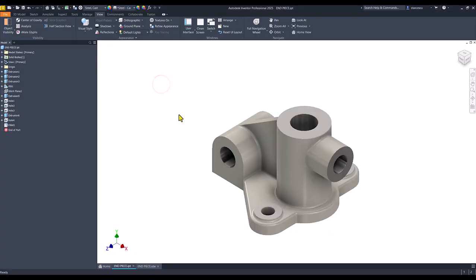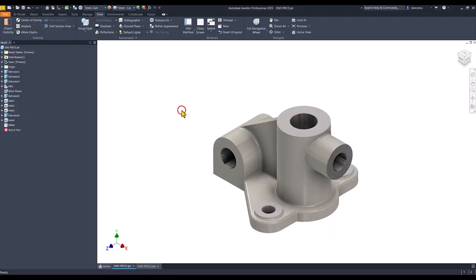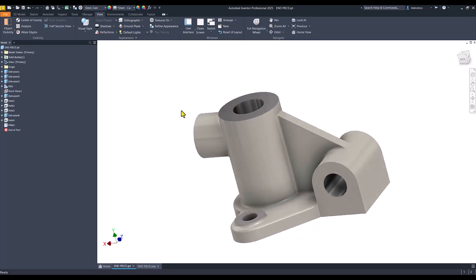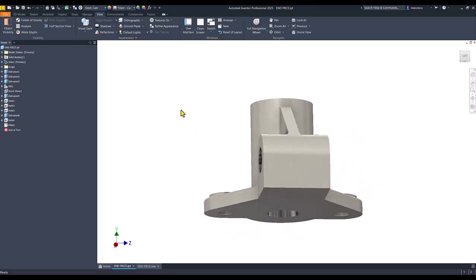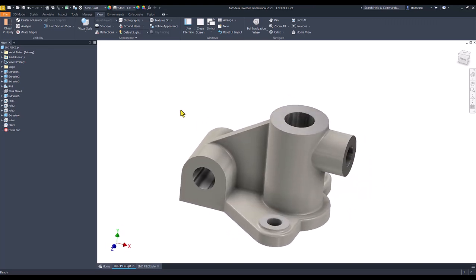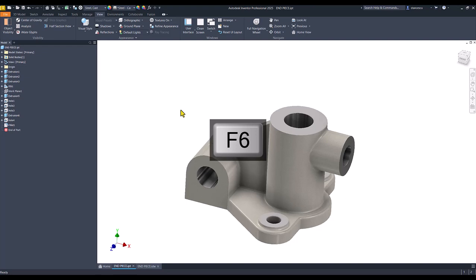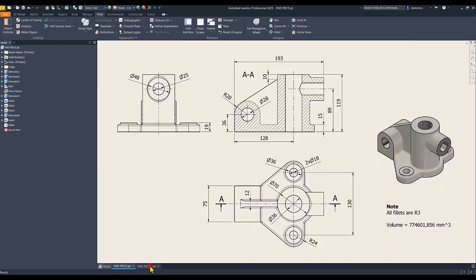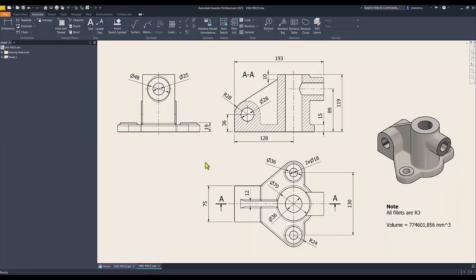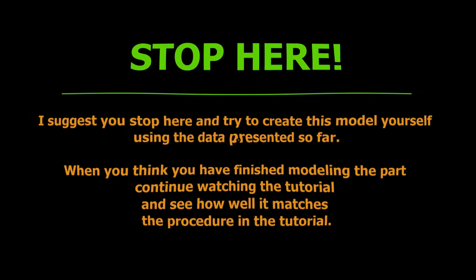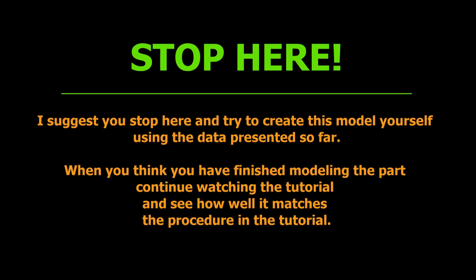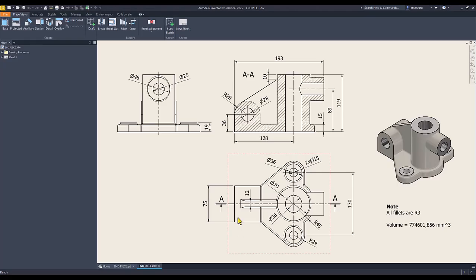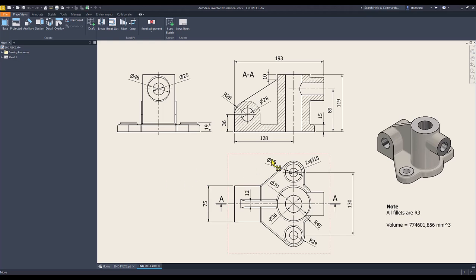Hi my friends. Today we model this part. You see it has some interesting features and the name is End Piece. Here is the drawing with all the necessary dimensions.